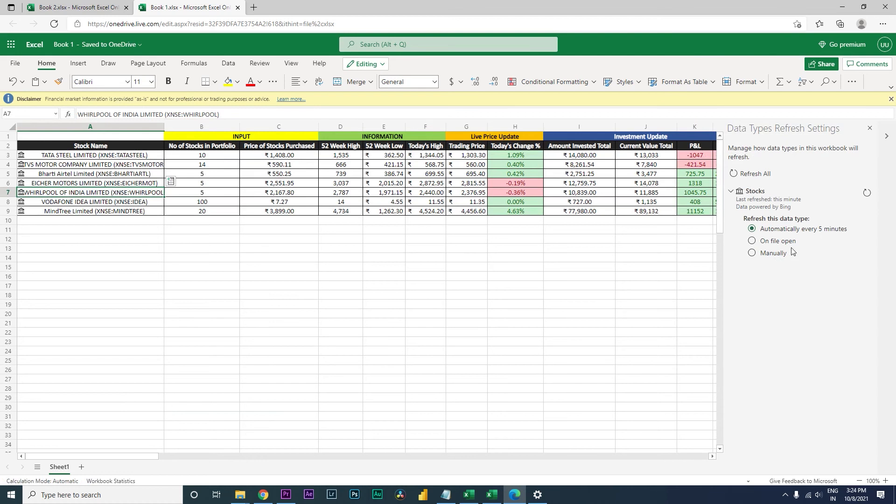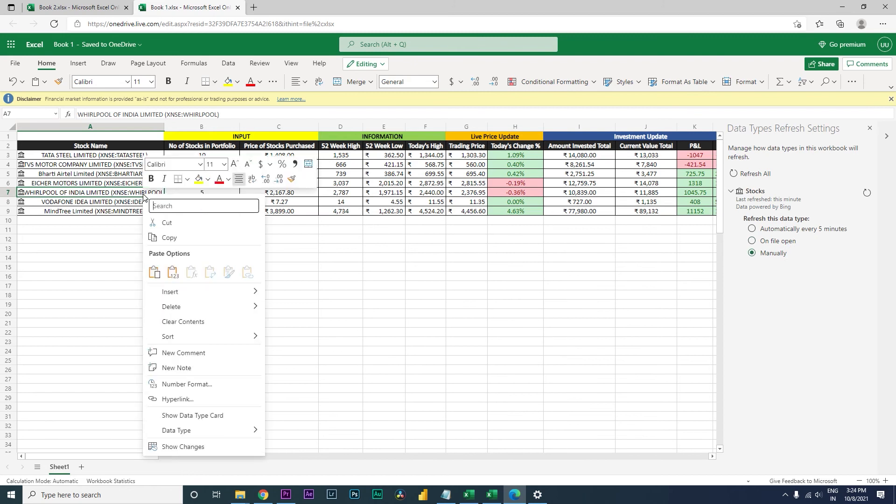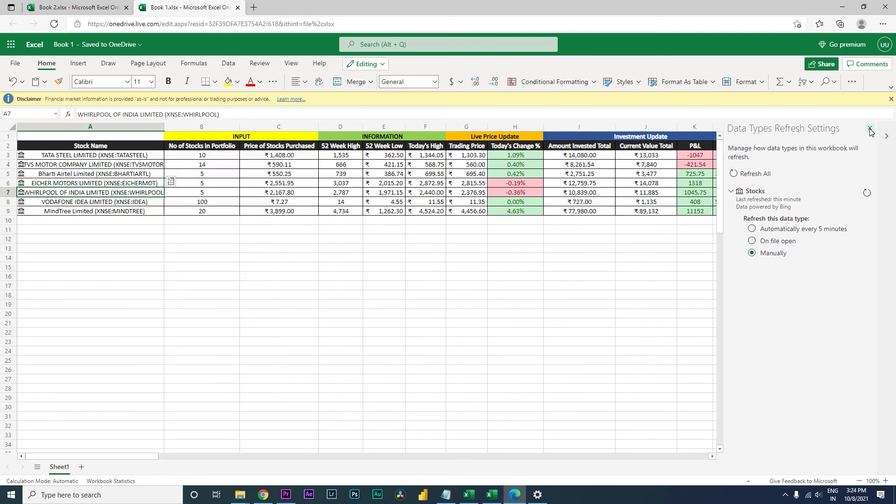And then there is another option when you open the file. Let's say you've closed the file and whenever you open the file you want the stock price to get updated. You can select that as well. And then there is manual option as well, which you can simply right-click, go to data type, and then click on refresh. These are the different ways how you can refresh the live stock prices.